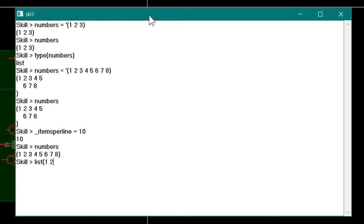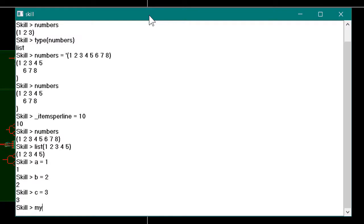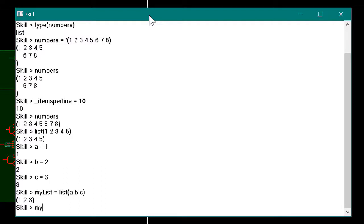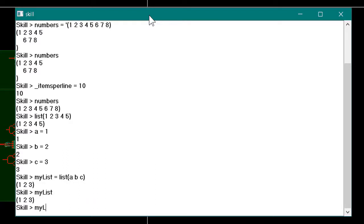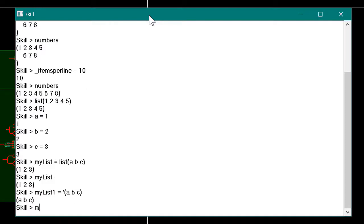The list function can also be used to create a new list and is often the more common choice for new users. The difference between the list function and the tick operator is that the list function will evaluate variables or symbols before including them in the list, while the tick operator will not. For example, if we set three variables a, b, and c to the integer values of 1, 2, and 3, then use the list function to create a list stored in my_list, we see a list of three integers. If we use the tick operator instead, the result is a list of three symbols — the names of the variables.